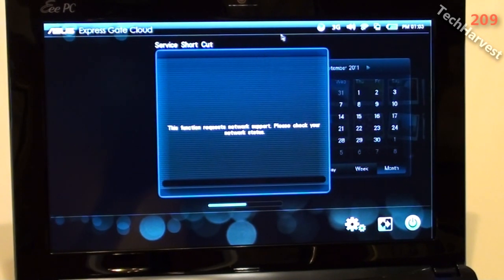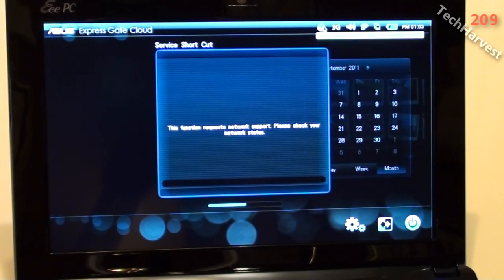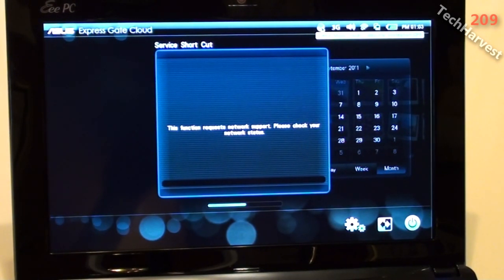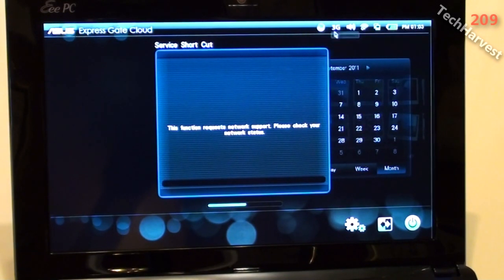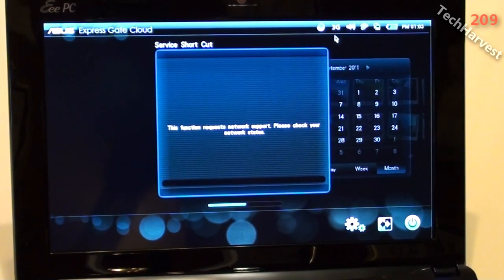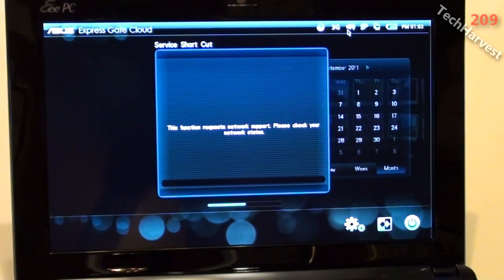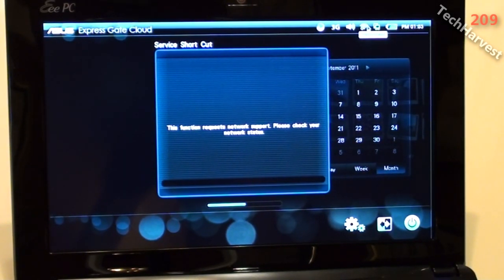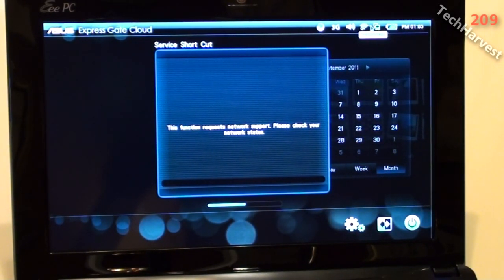So up here, you have your Trend Micro Internet Security Protection, which is off here. You have the 3G, which is disconnected. I don't believe this device actually has 3G in it. You have your volume here. You have your Wi-Fi icon here.